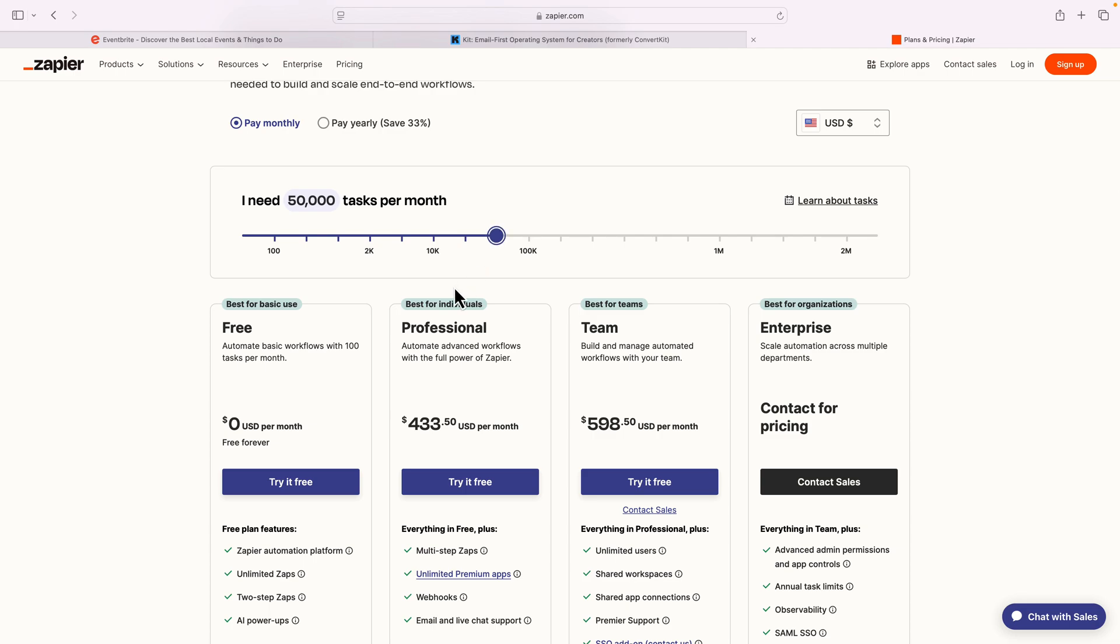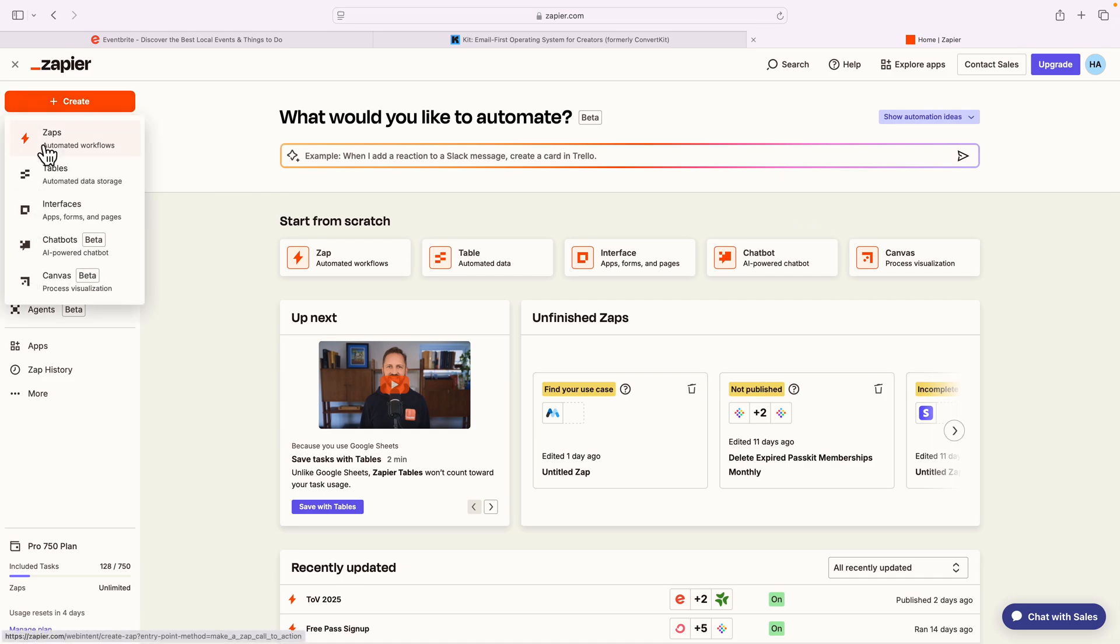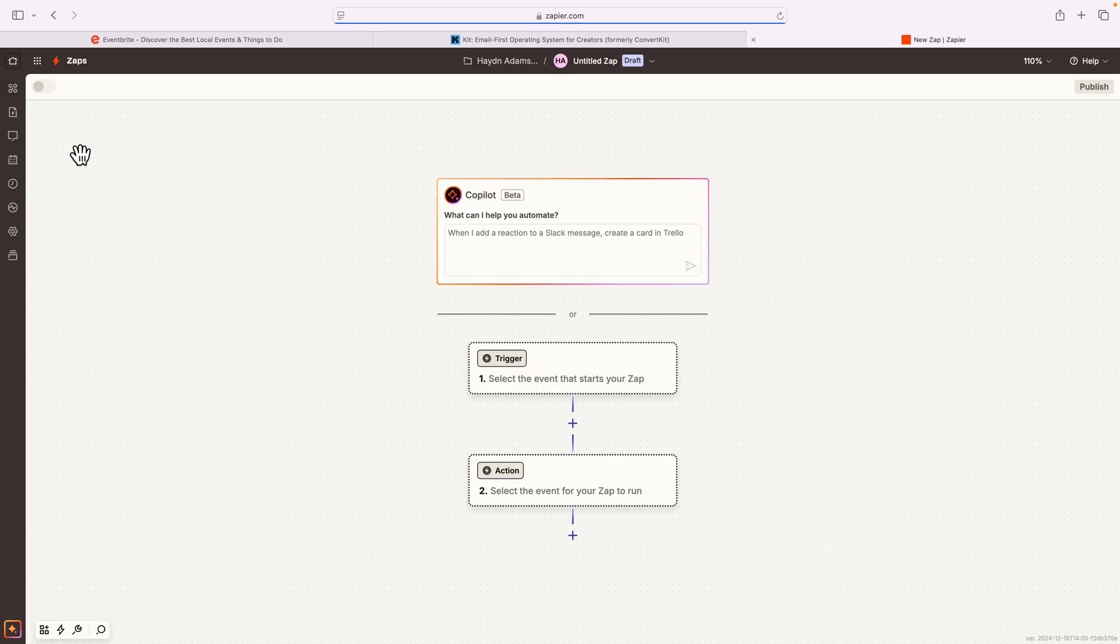And of course, with more tasks, then the cost increases and increases and increases. So with that, let me log in, and let's actually go into Eventbrite and Kit and pull some data. So I'm logged into my Zapier account, and what I want to do is, I want to create a new Zap. In here, I've got a fresh area to work with.